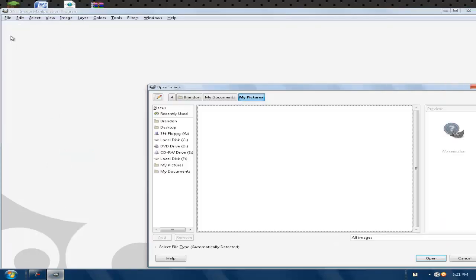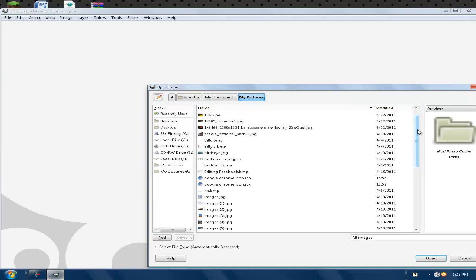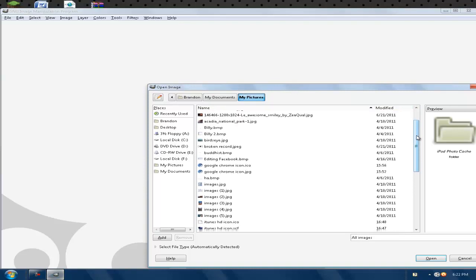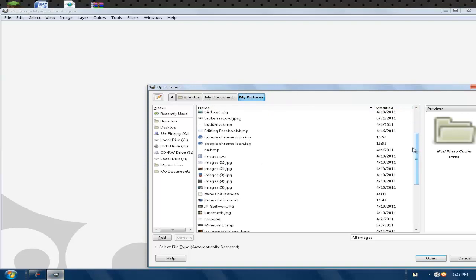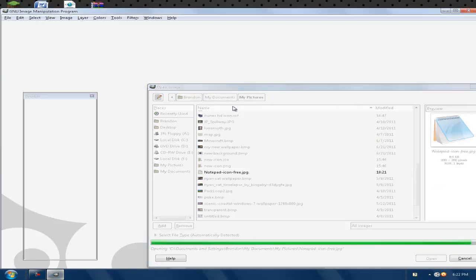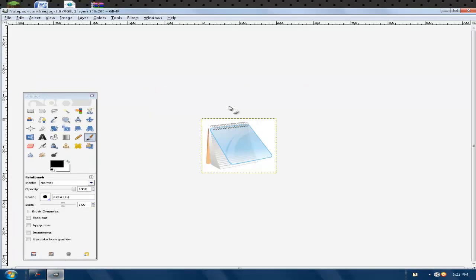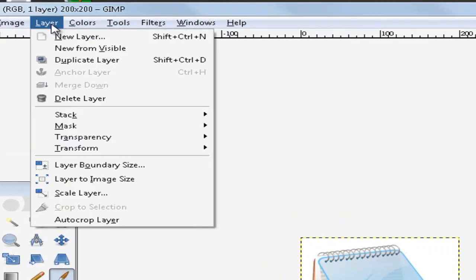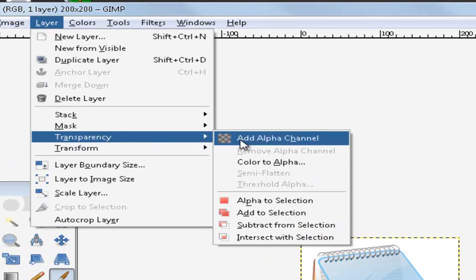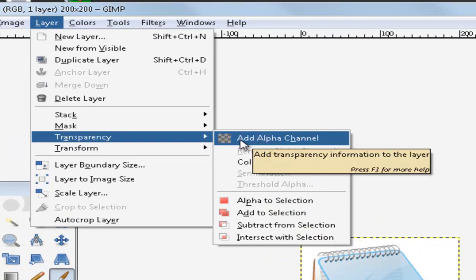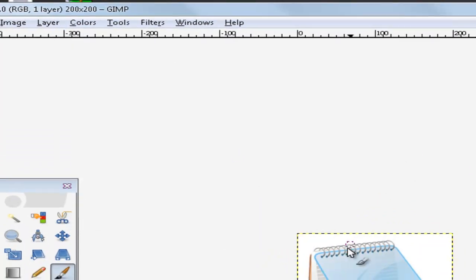Make sure you're on wherever you saved it to, and you've got to look for that picture that you saved. Okay, so here it is, open it. Once you're here, you're going to click on Layer, go down to Transparency, and click Add Alpha Channel.